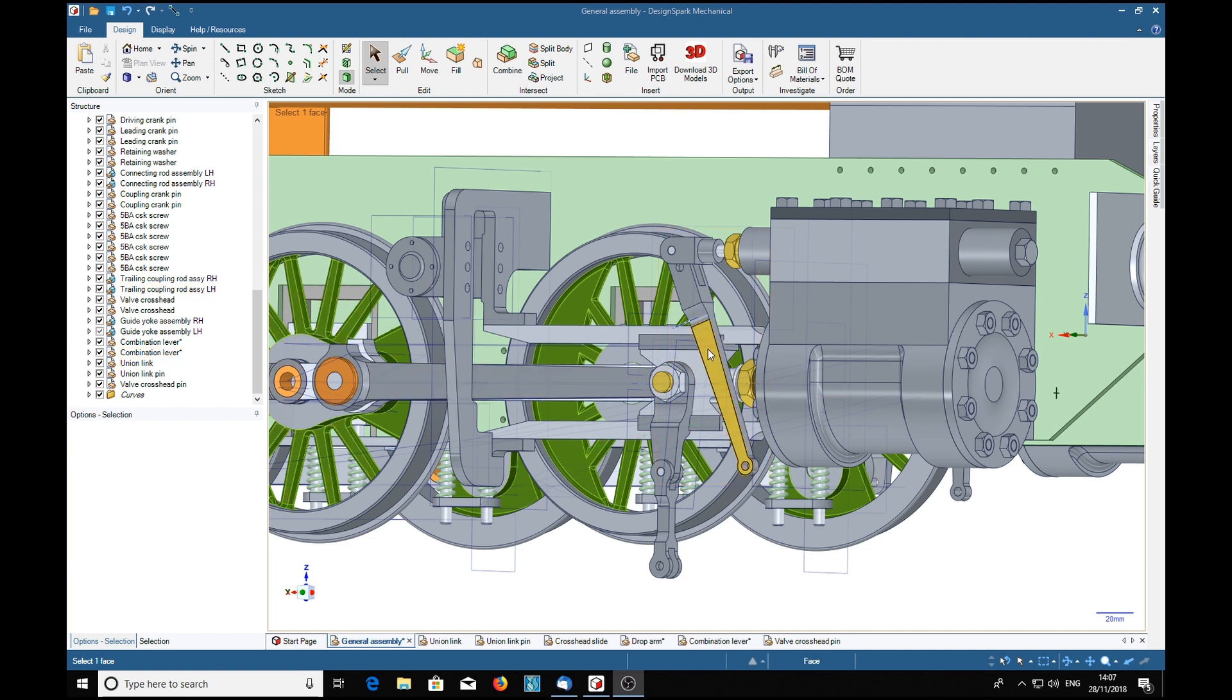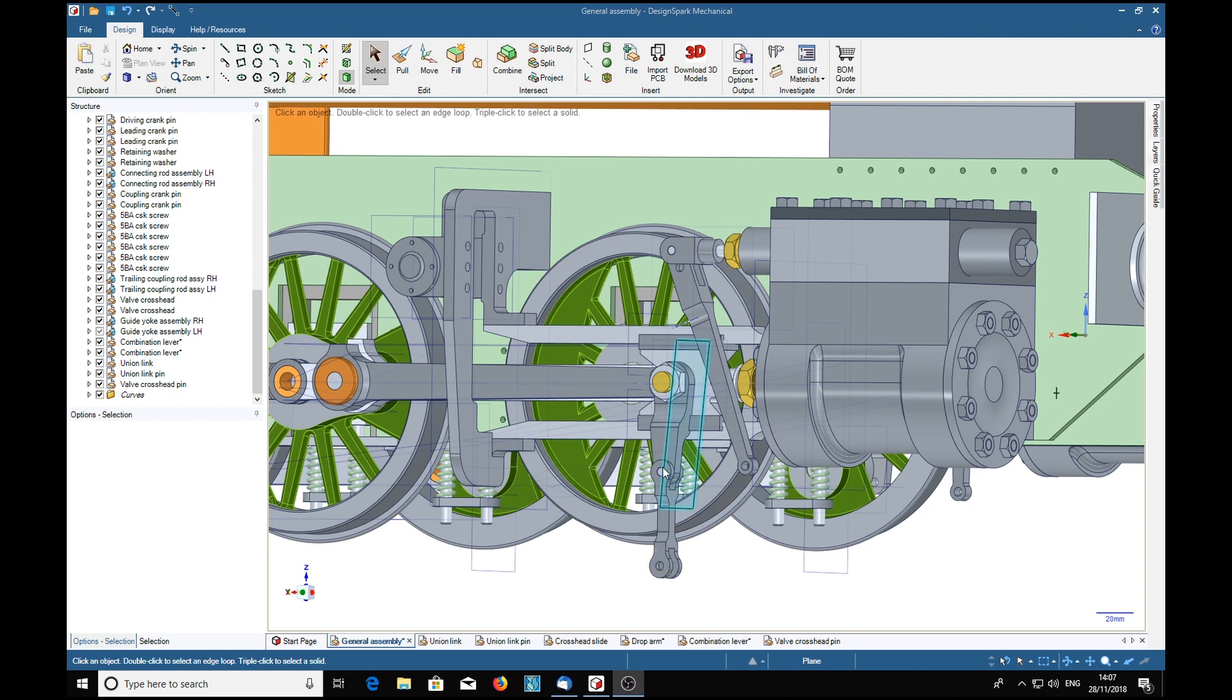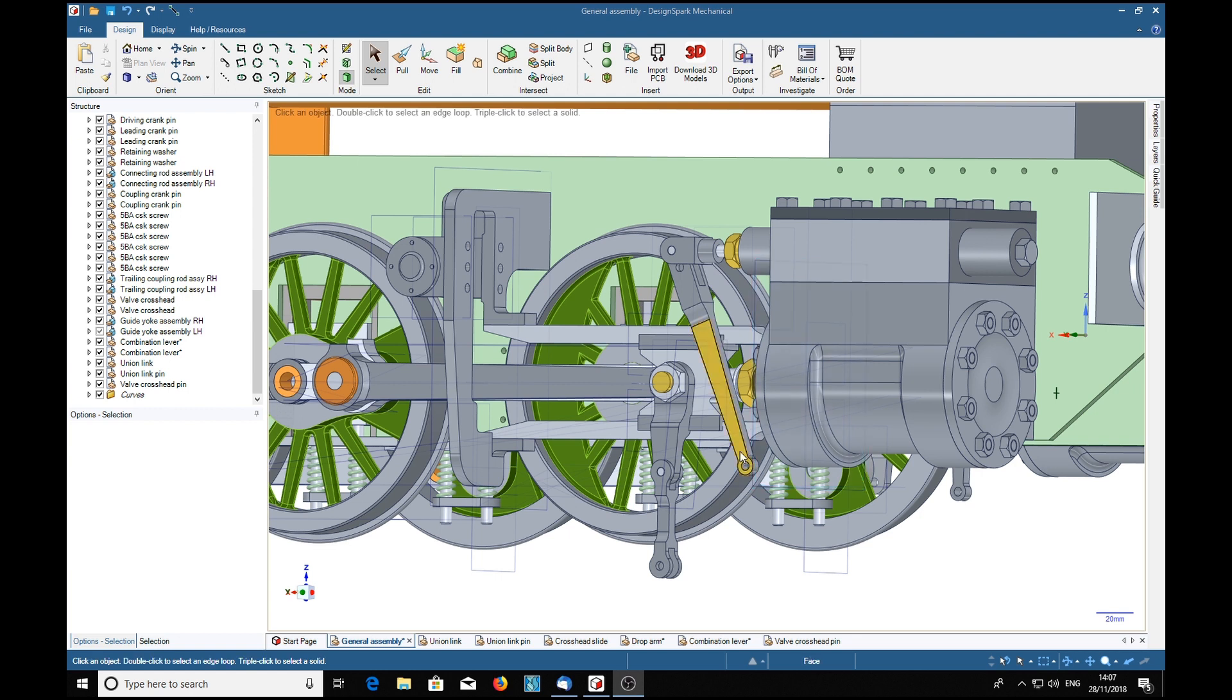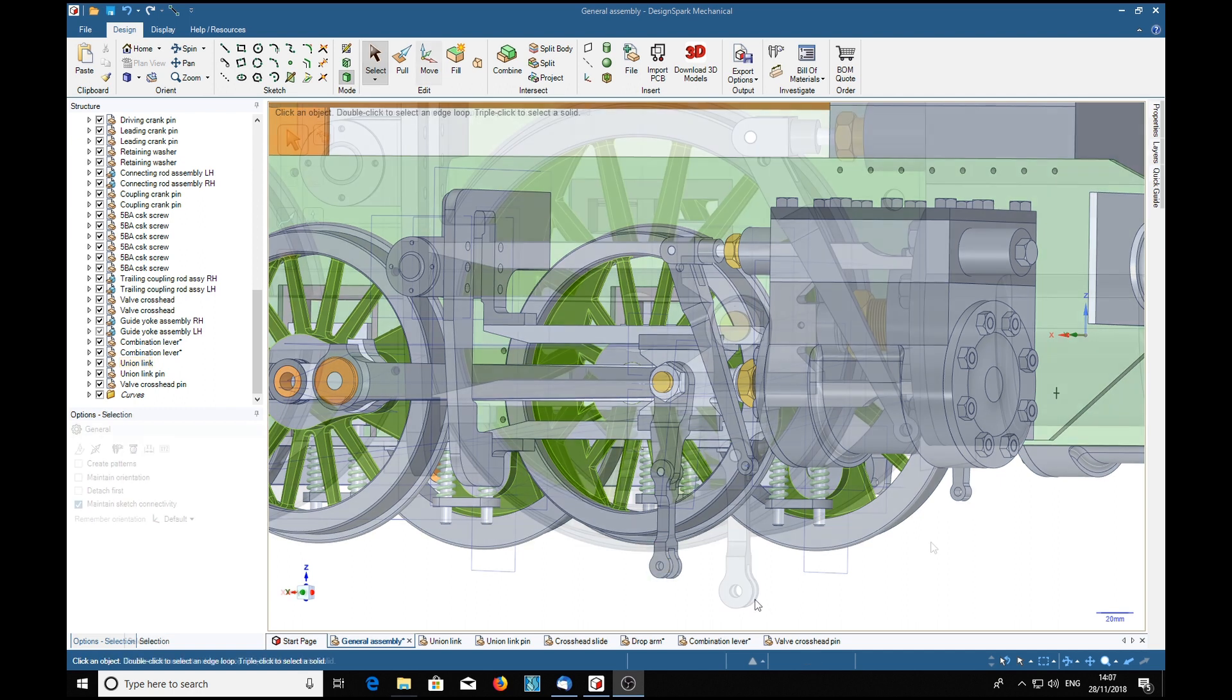Now the combination lever is pivoted at that point and the union link is pivoted at that point. The task is to swivel this round on that point and swivel that one round on that point so that these two pin holes are lined up perfectly so that the union lever part fits into that fork and is aligned with that hole perfectly.